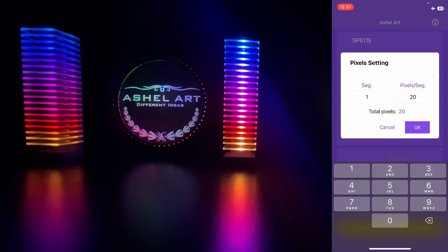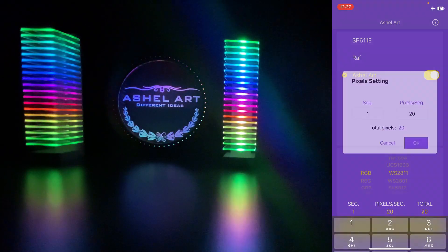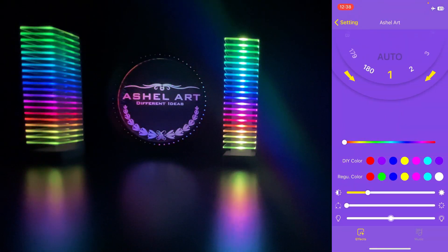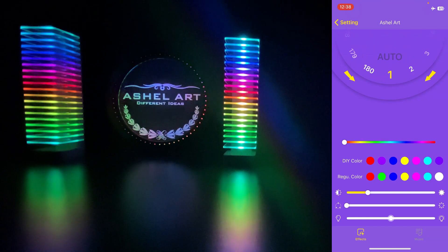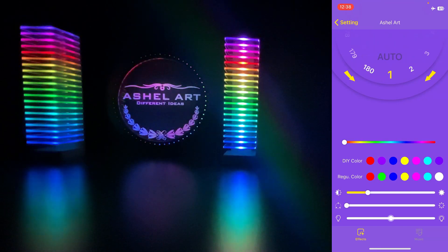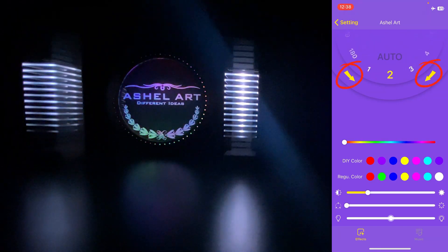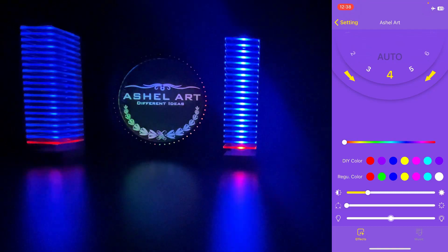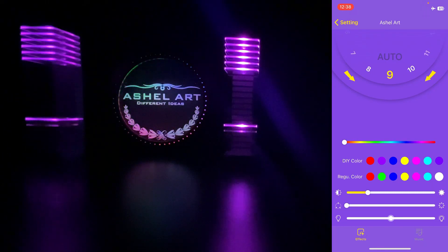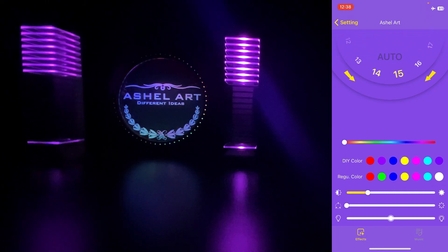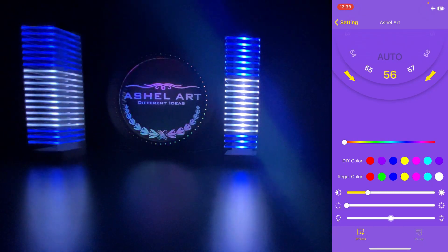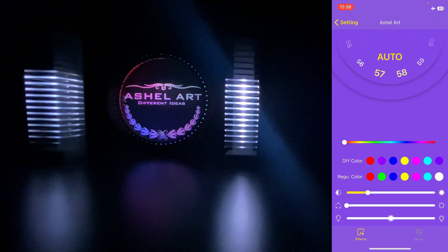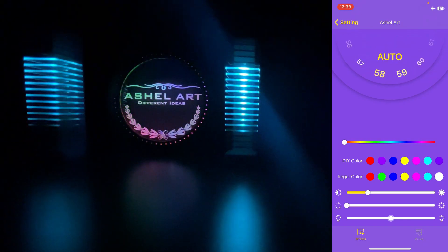After the necessary settings are made, we click Enter. Now we are on the customization screen. We use the arrow keys to switch between 180 different animations. By clicking on this icon, we can automatically switch between animations.